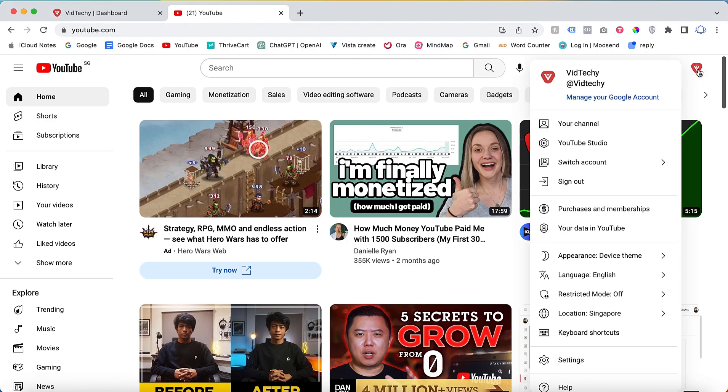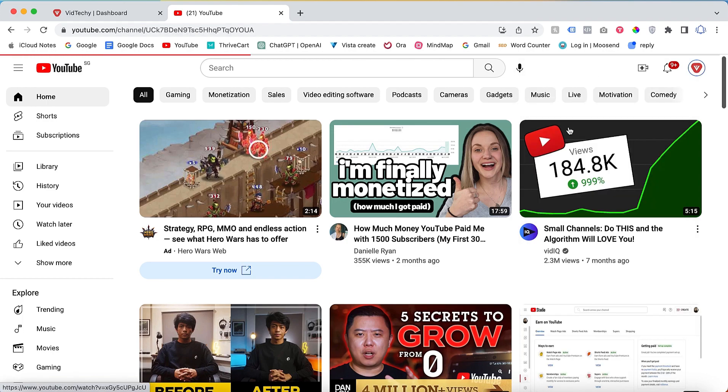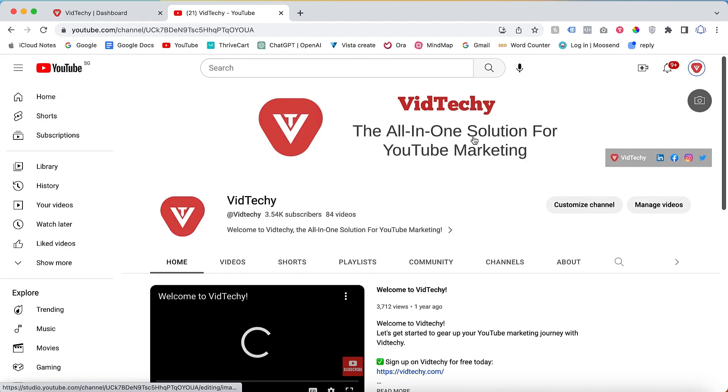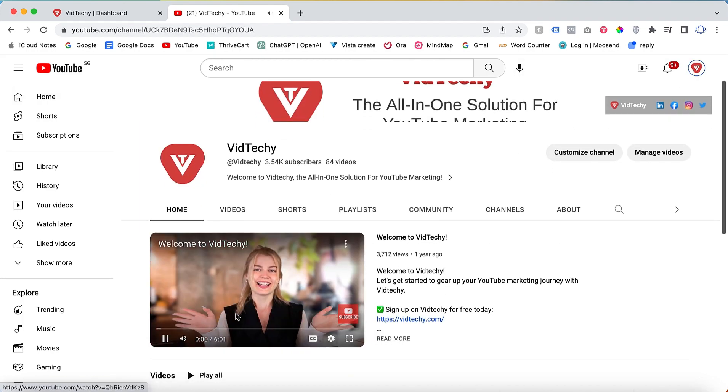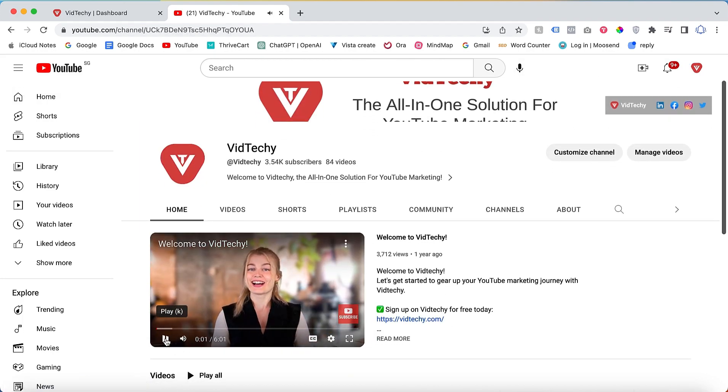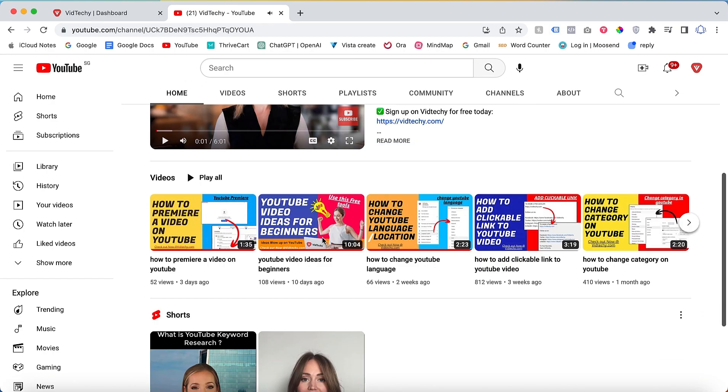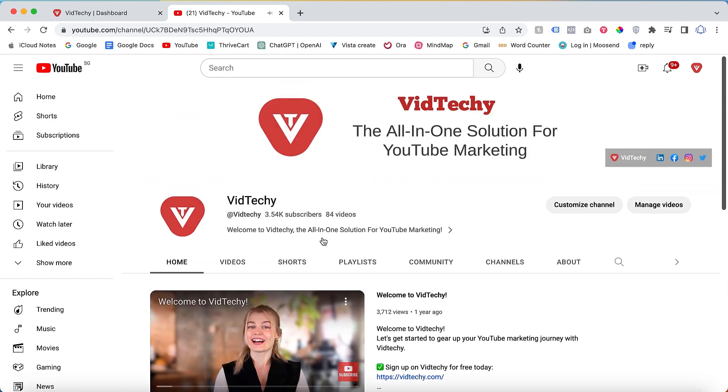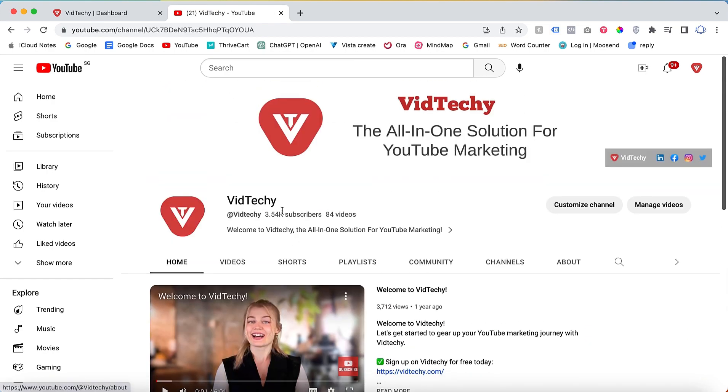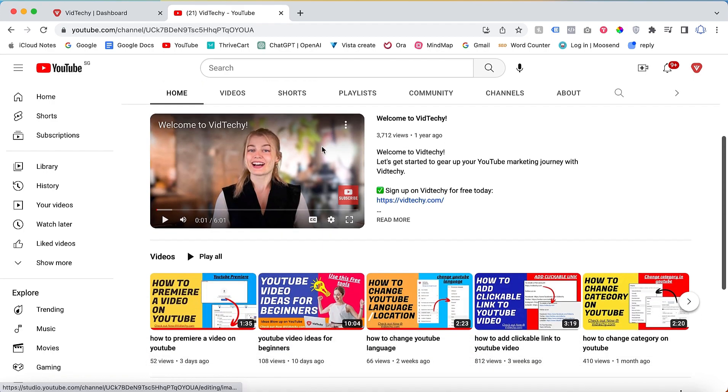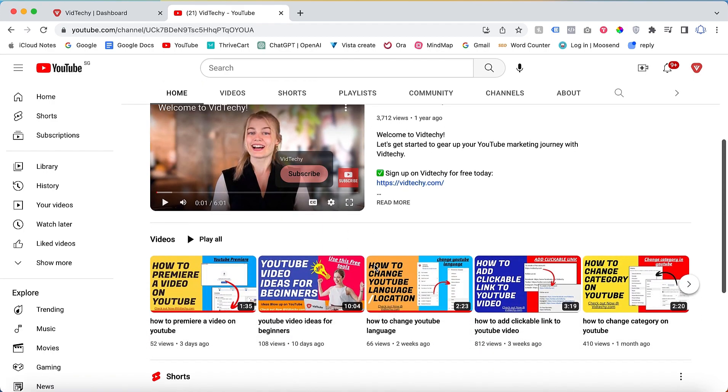To access your YouTube channel home page, simply go to youtube.com and log in with your YouTube account. Then click on the profile icon and select your channel. Once you're on your channel, this becomes your YouTube channel home page. Anyone who visits our VidTechie handle will see this as the home page for the VidTechie YouTube channel.